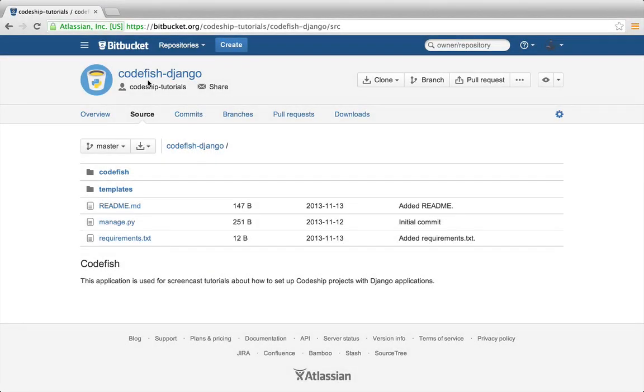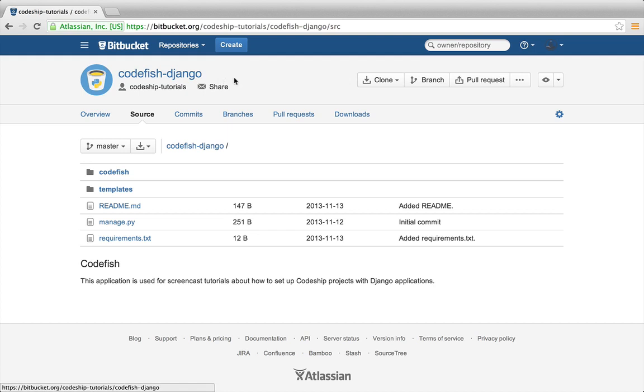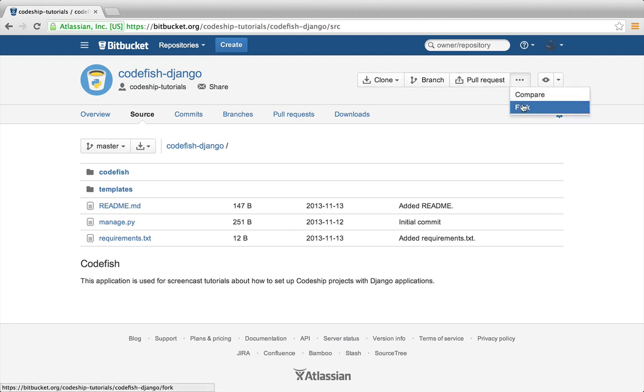In this screencast we're going to deploy a Django application from a Bitbucket repository to .cloud using Codeship. I've got a simple Django application called Codefish which contains some tests. If you want to follow along the setup steps on your computer, just fork the repository.